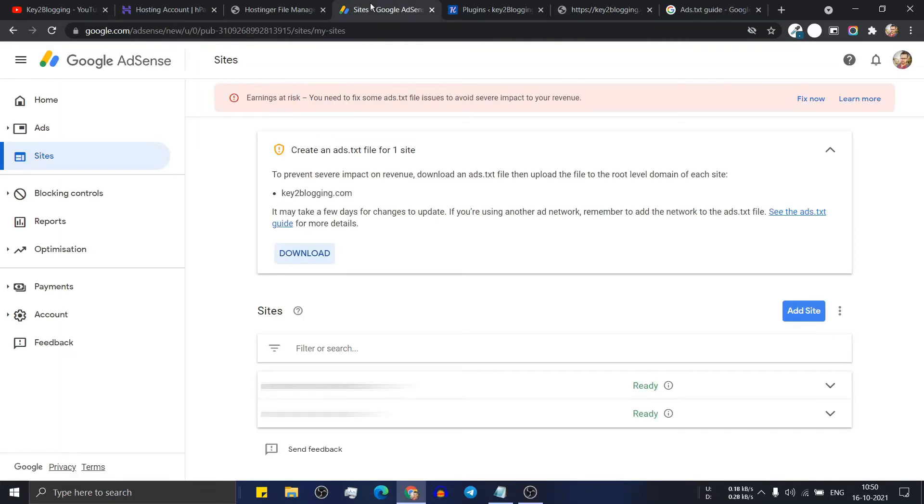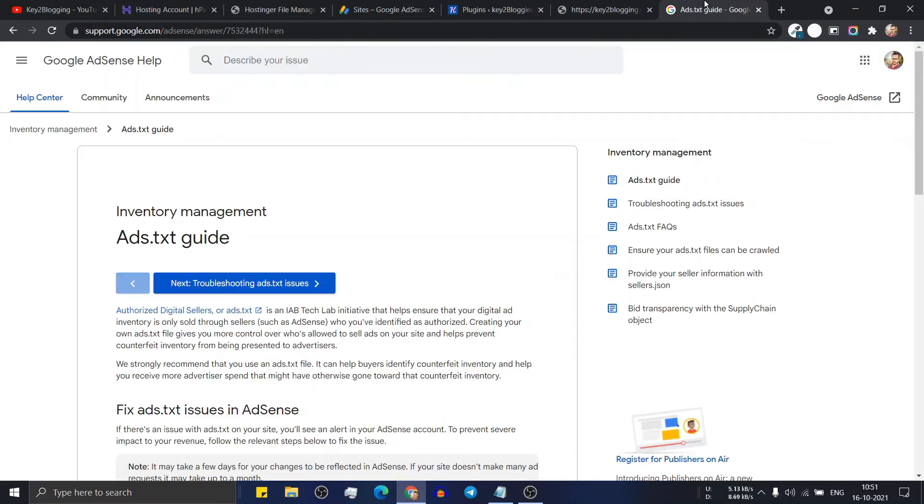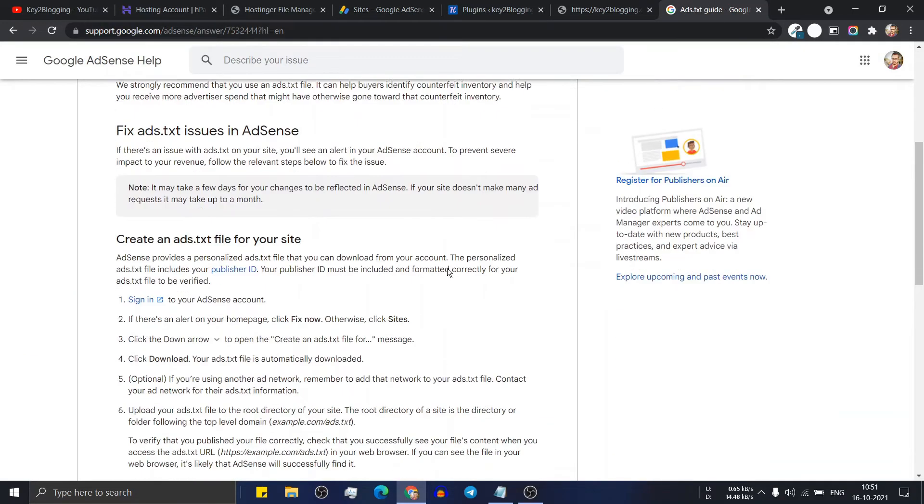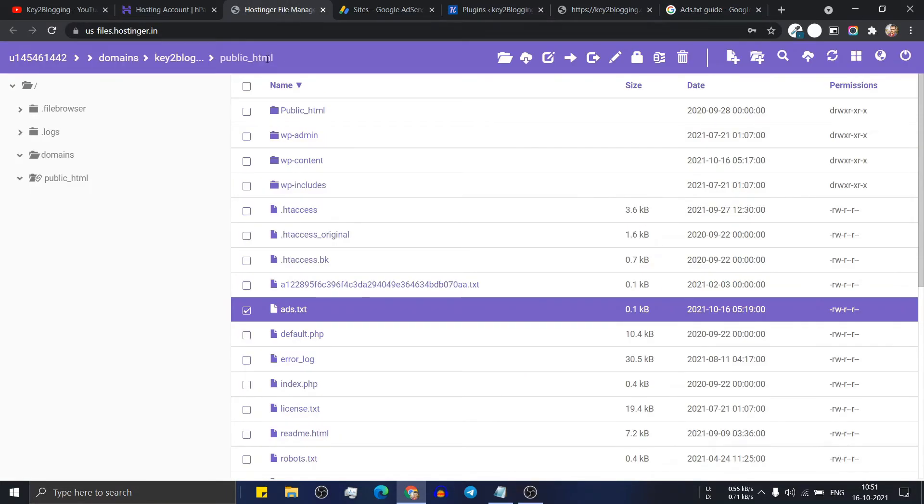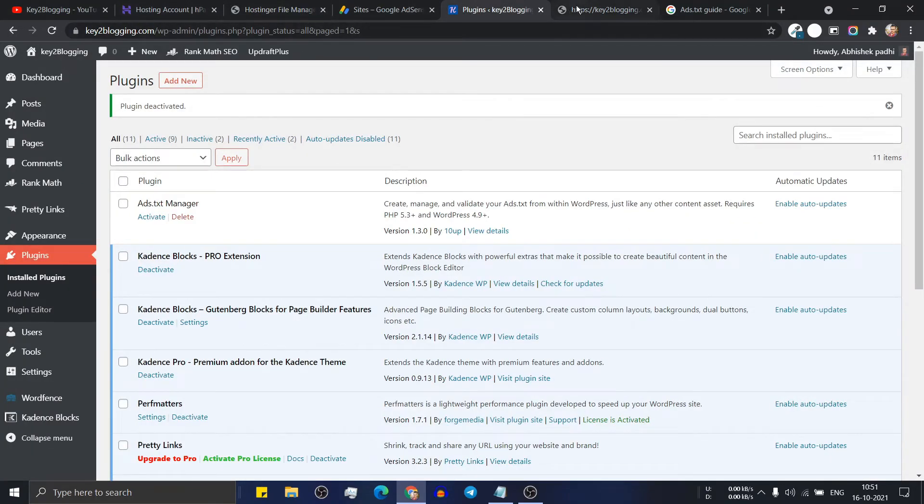Now go to the AdSense dashboard. And now it may take some time to remove this notice. Here as you can see in this official documentation, it says that it may take few days to reflect the changes in the AdSense dashboard. So if you are seeing this file in your ads.txt URL, then the ads.txt is properly implemented in your website.